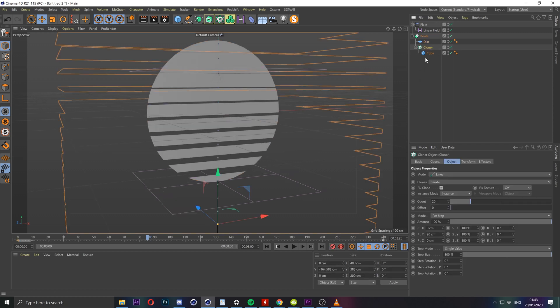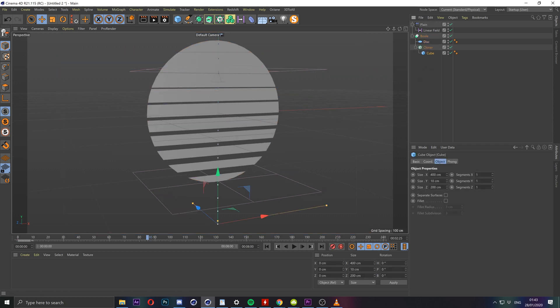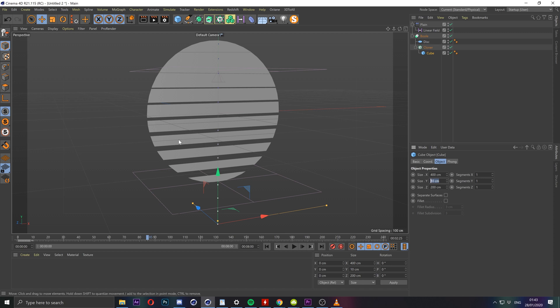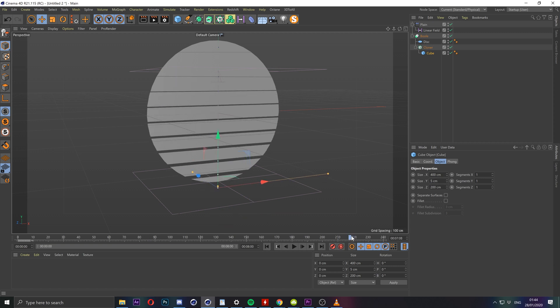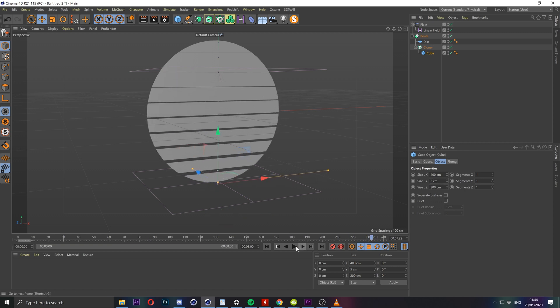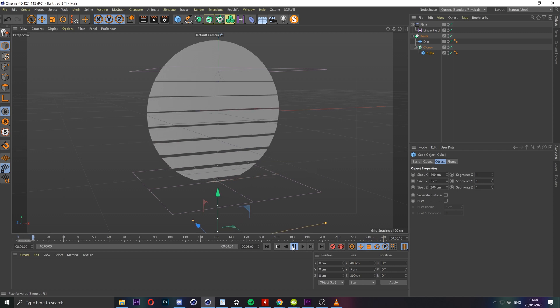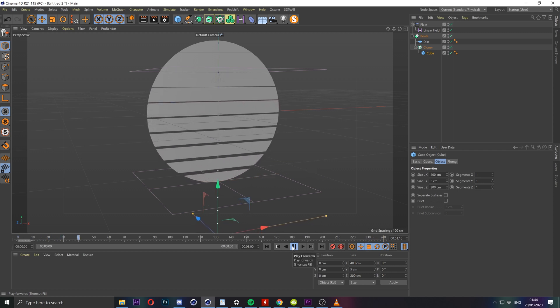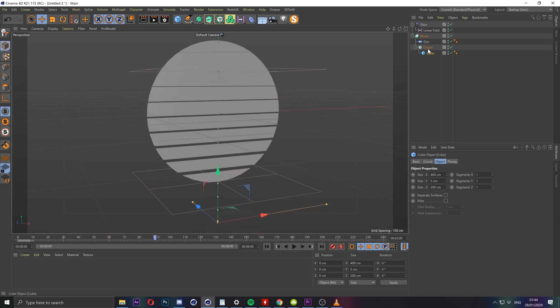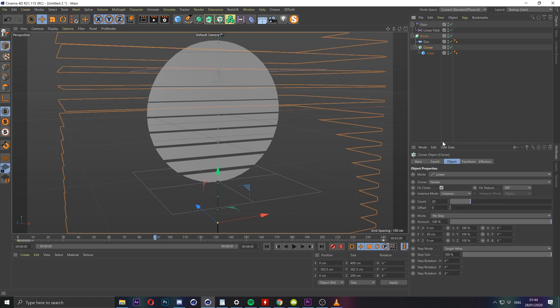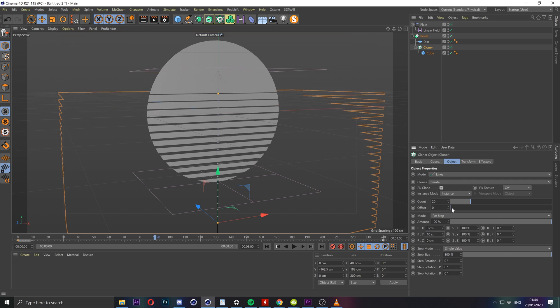You could play with other things here such as the height of the cuts so if you go to the cube just change the y size, let's say make it half the size so five. And the looping is still going to work here. And then if we want to shorten the distance in between we can go to the cloner itself and lower the movement here, let's say to 10.